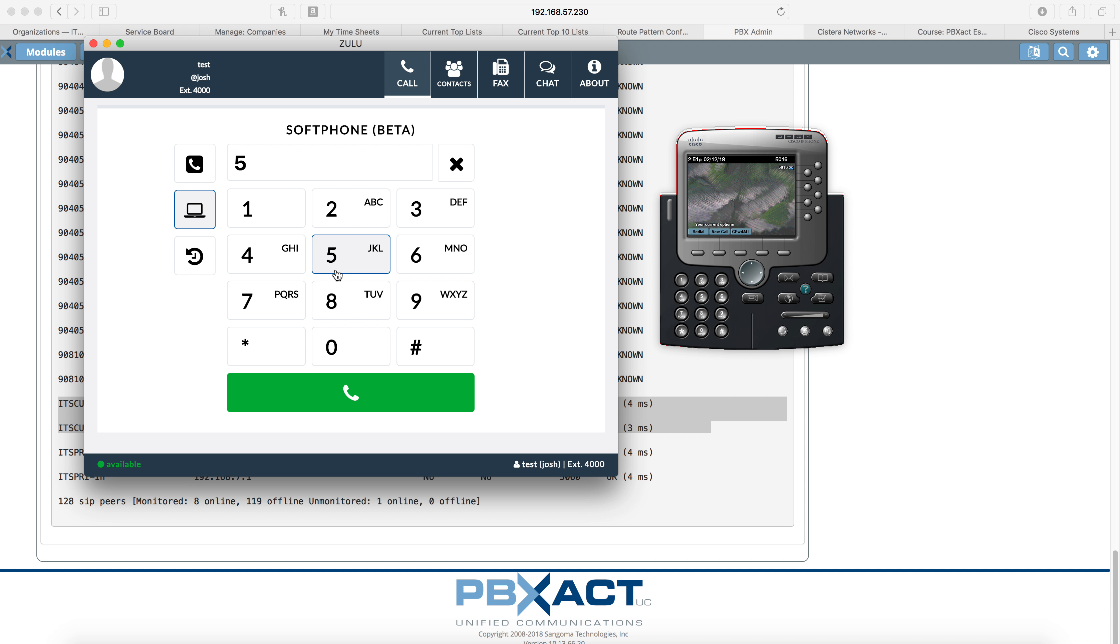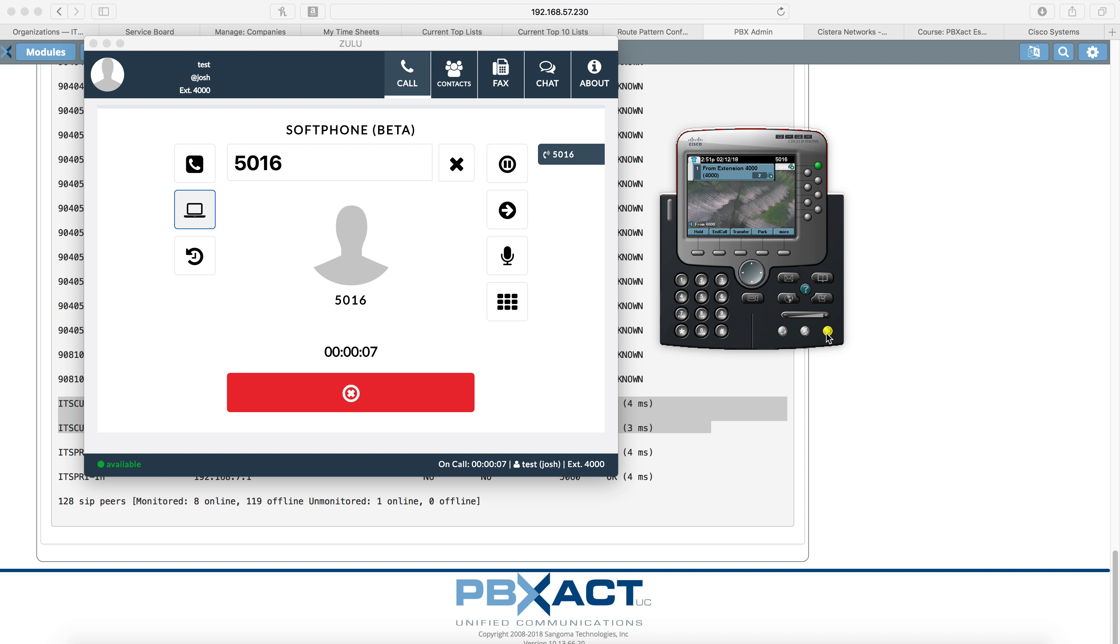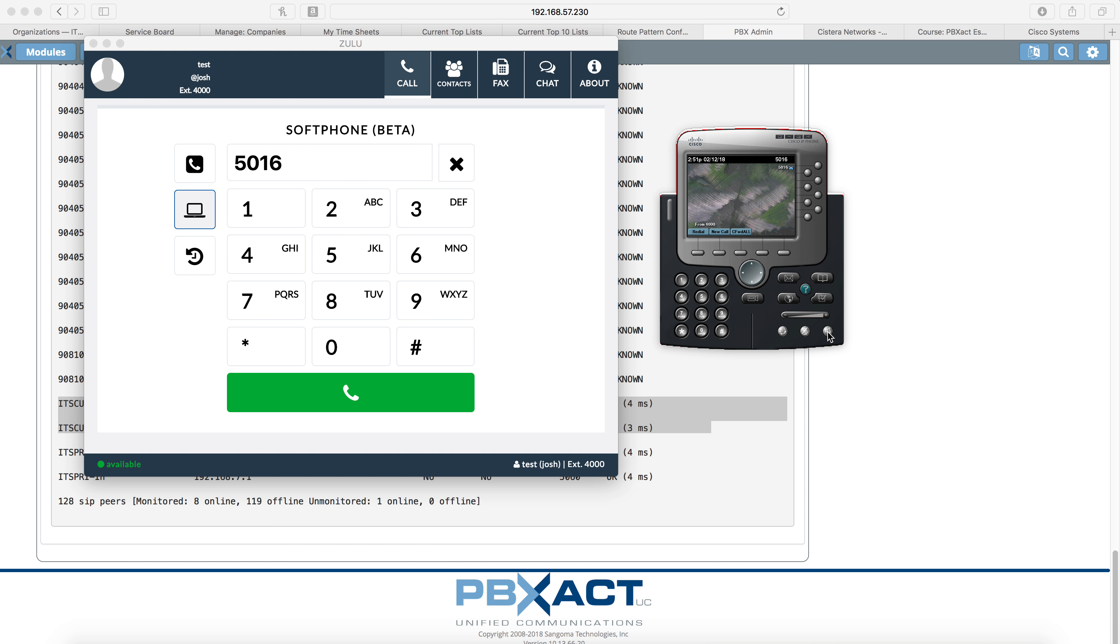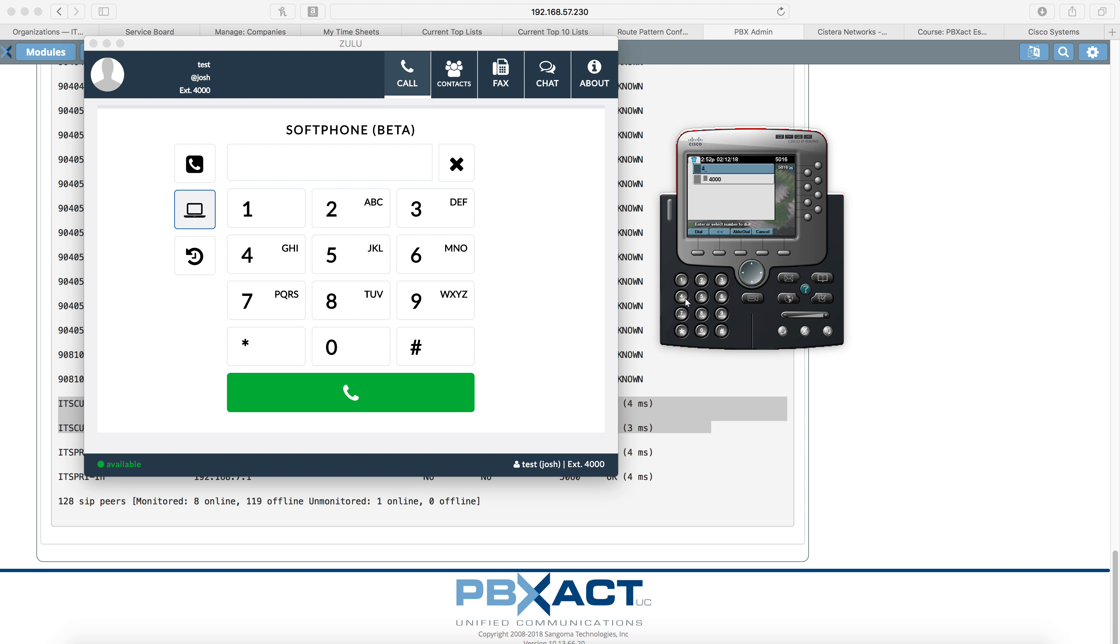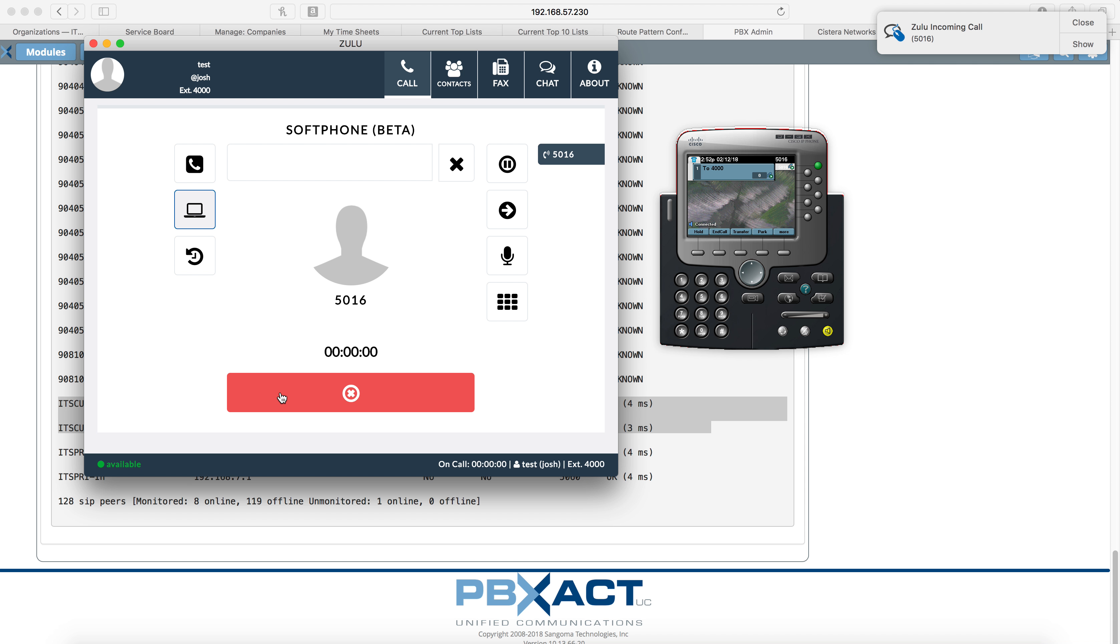We'll go 5016. That's our CIPC extension and click call. And there you see the call is occurring. Hang up. And now we'll call from CIPC to Sangoma. There's the call built where I answer. And there you go.